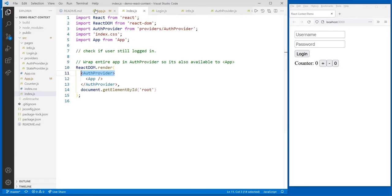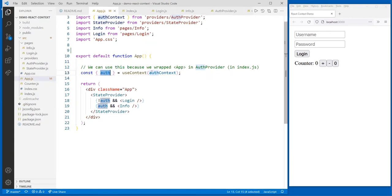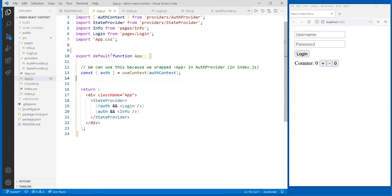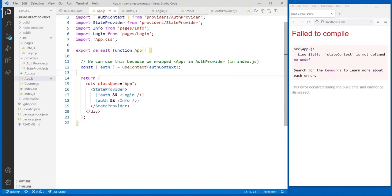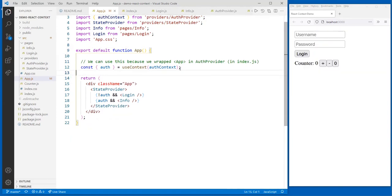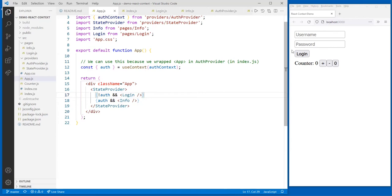In index.js, I wrapped the entire application in the auth provider, which means everything — including app — will have access to this auth provider. Which means I can do things like get the auth flag. We like to do the minimum required, so I only pulled in auth at this point. I didn't need login or logout because those weren't needed by my app component. But I did need auth to make my decision as to what page to render — if auth is false, show the login page; if auth is true, show the info page.